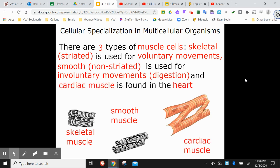And then there's cardiac muscle, which is the muscle found inside the heart. The word cardiac means heart.